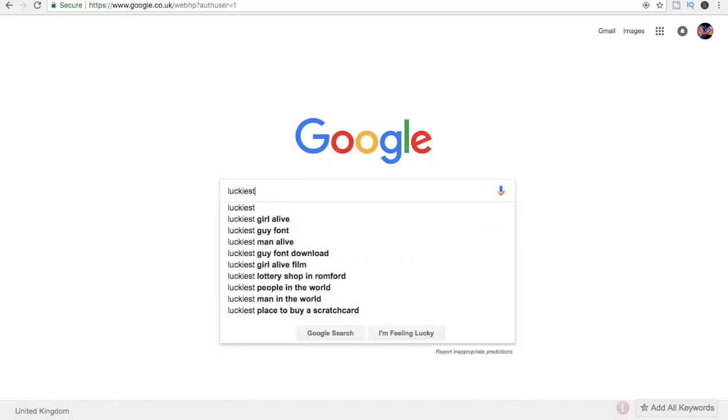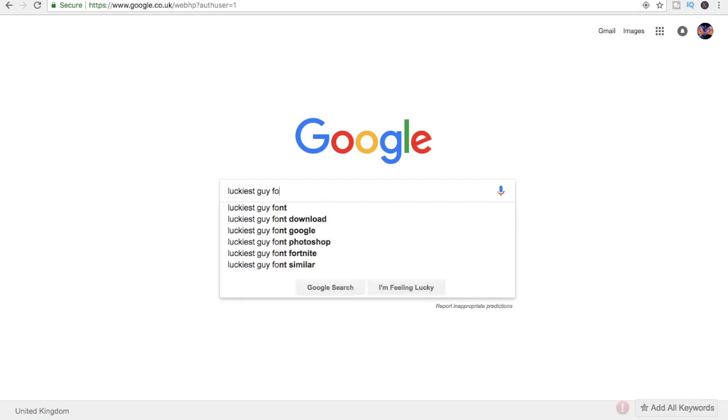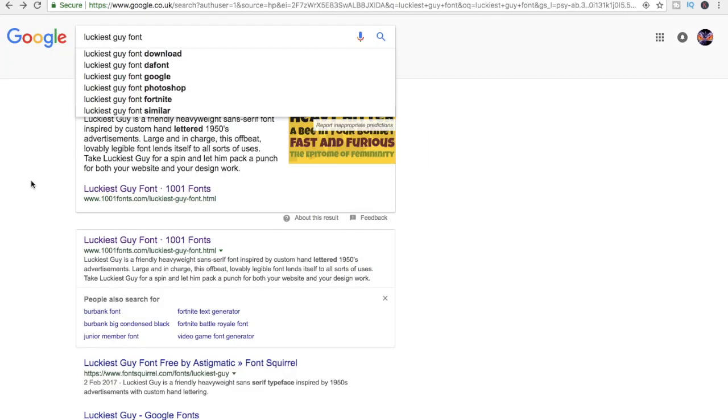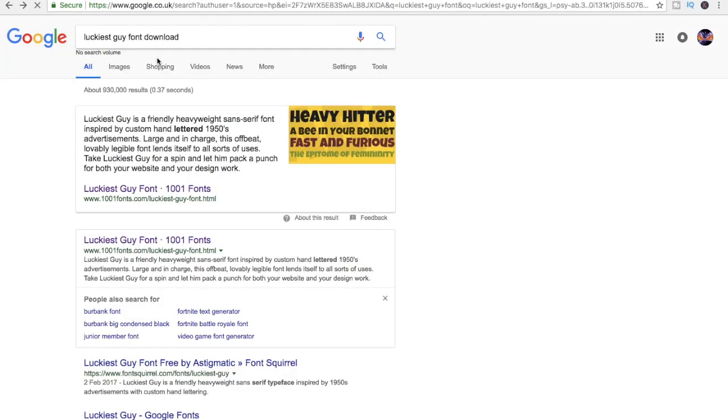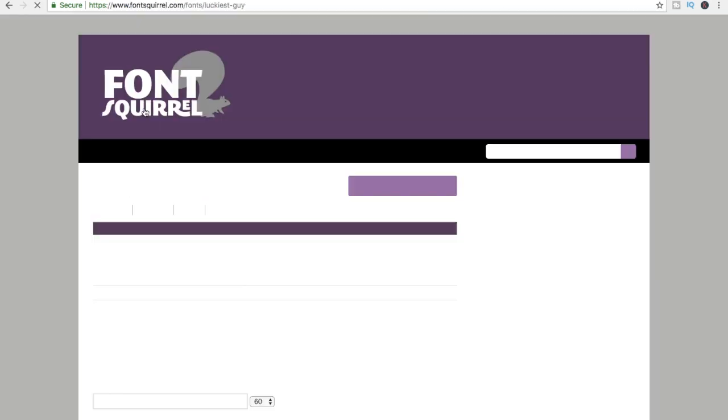So to get the Luckiest Guy font that I've used in my thumbnail, all you gotta do is go to Google and type in Luckiest Guy font download and just click the first option.